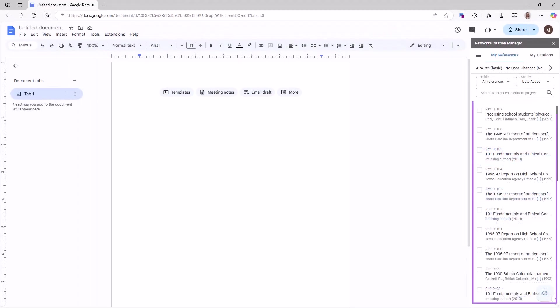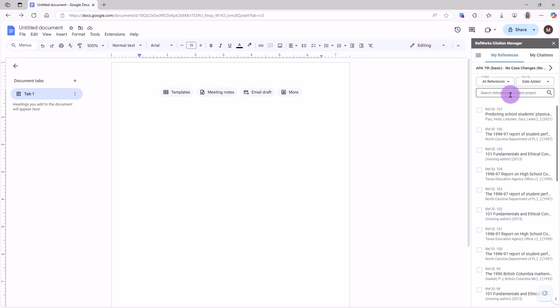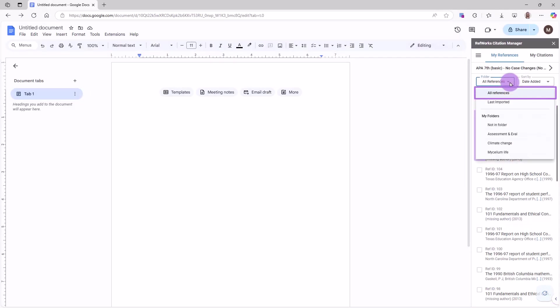References in your RefWorks account are displayed in the sidebar. You can view all references or those in specific folders, as you do in RefWorks.